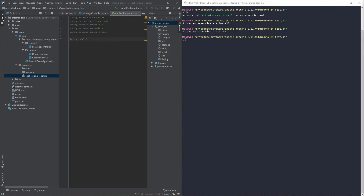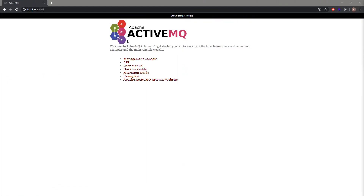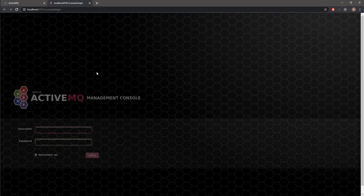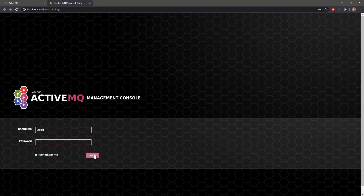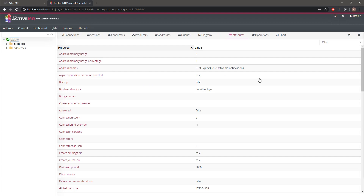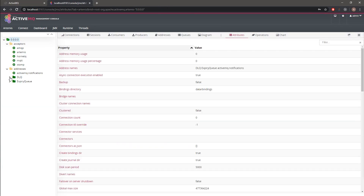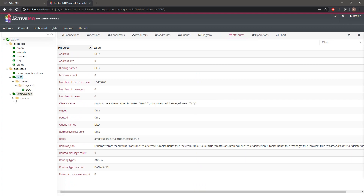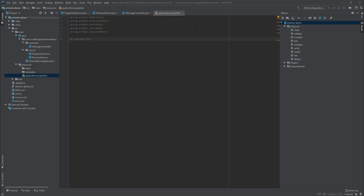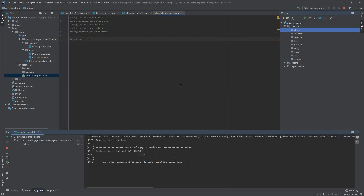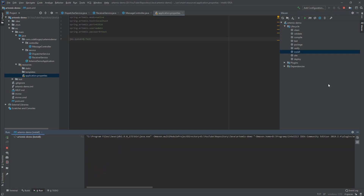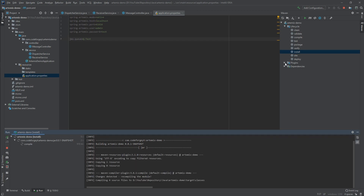We start the broker with ./artemis-service.exe start. Then we access the web console to confirm it's up and running. The Artemis instance is available at localhost port 8161 by default. We log in with the admin user and test password. In the management console we can see no custom queues exist yet - only default ones.